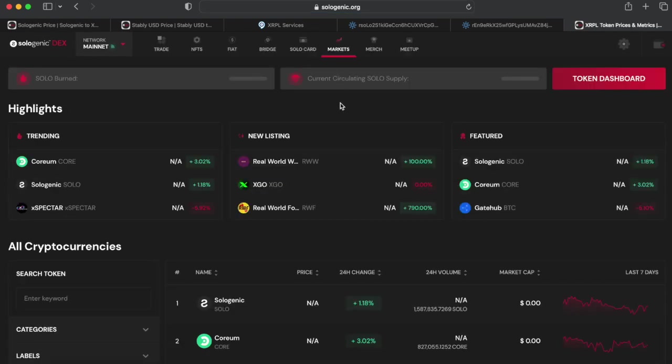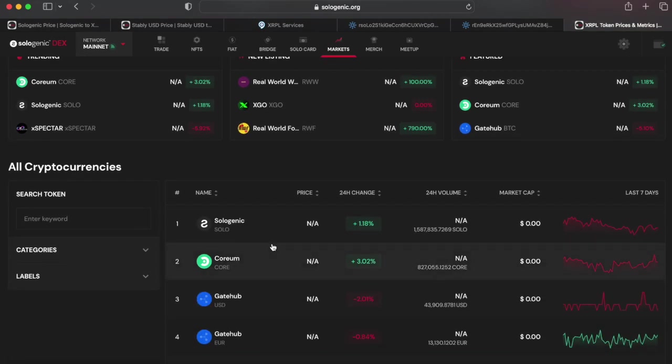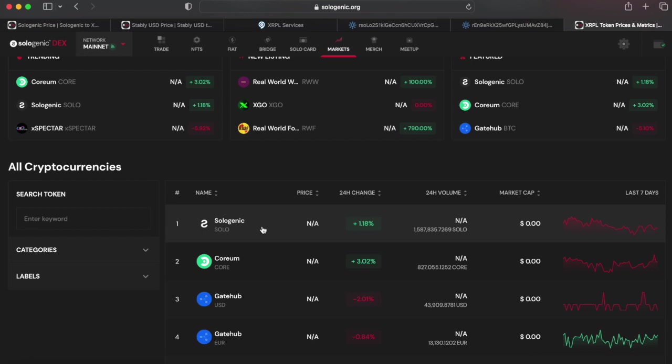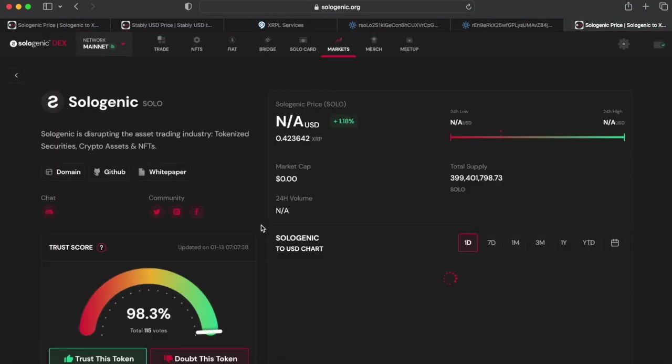Option number one is to view the market index on sologenic.org. To determine if an asset is black-holed via sologenic.org, simply navigate to the market index tab and select an XRP ledger asset.